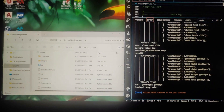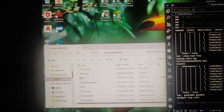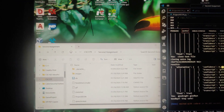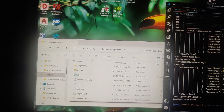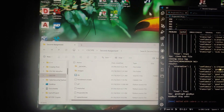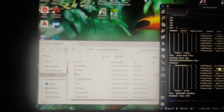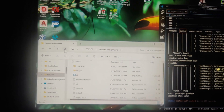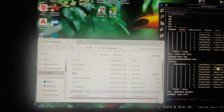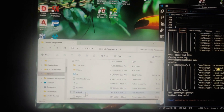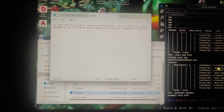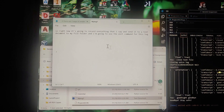And with that, in here it should show the new log. Let's see. There it goes and there's the recording.